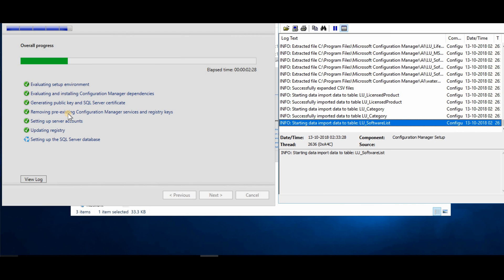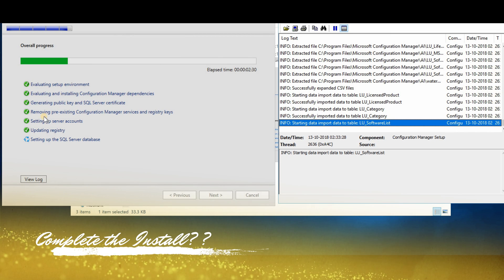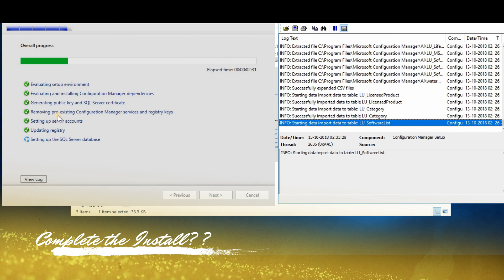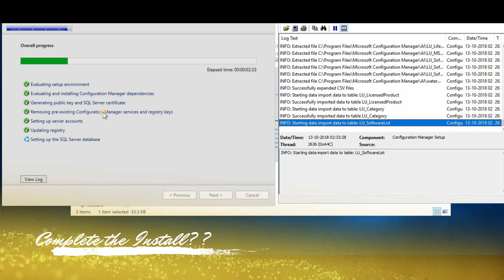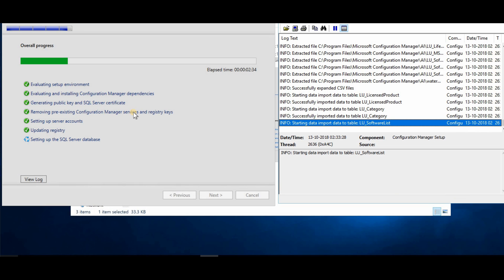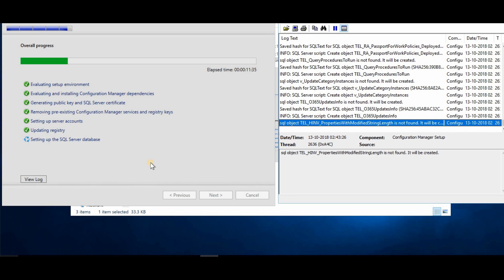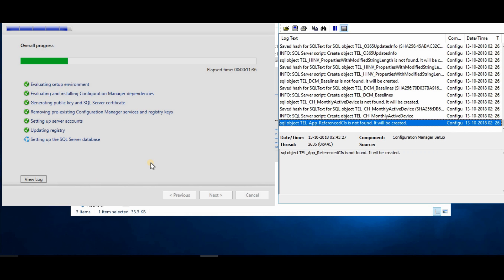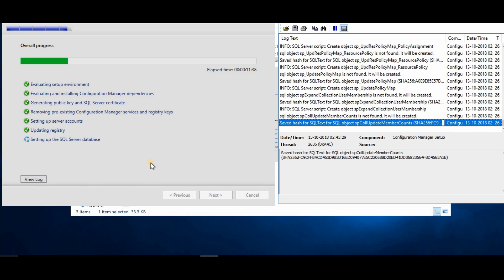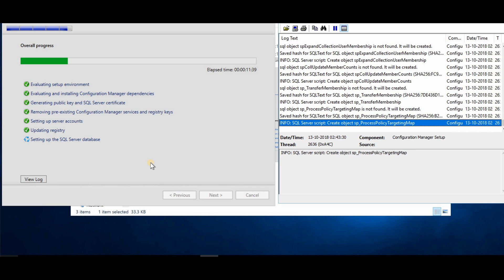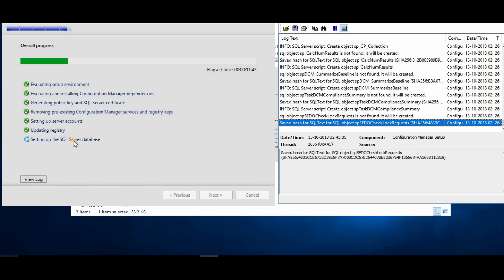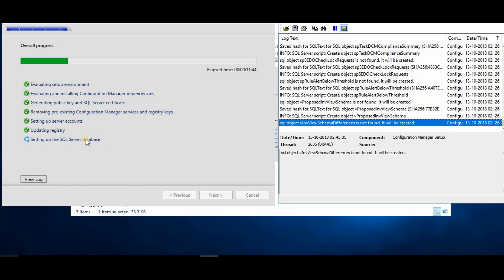The installation is going on. You can see it is removing pre-existing Configuration Manager services and registry keys — that's nice. This next step is going to take a long time because it's creating the database and setting up SQL.